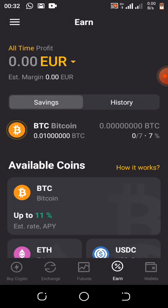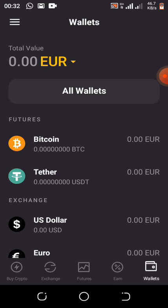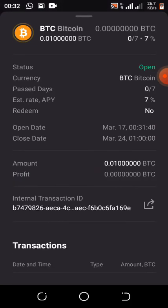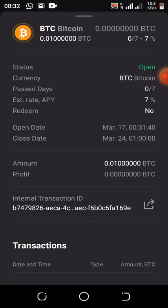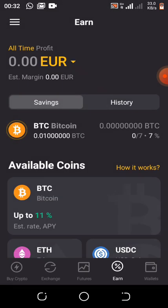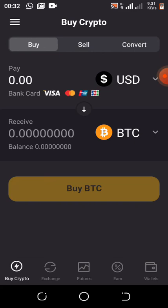Once the seven or eight days are up, you come back here, withdraw your BTC, and you are good to go. From here you can keep earning BTC every seven days.